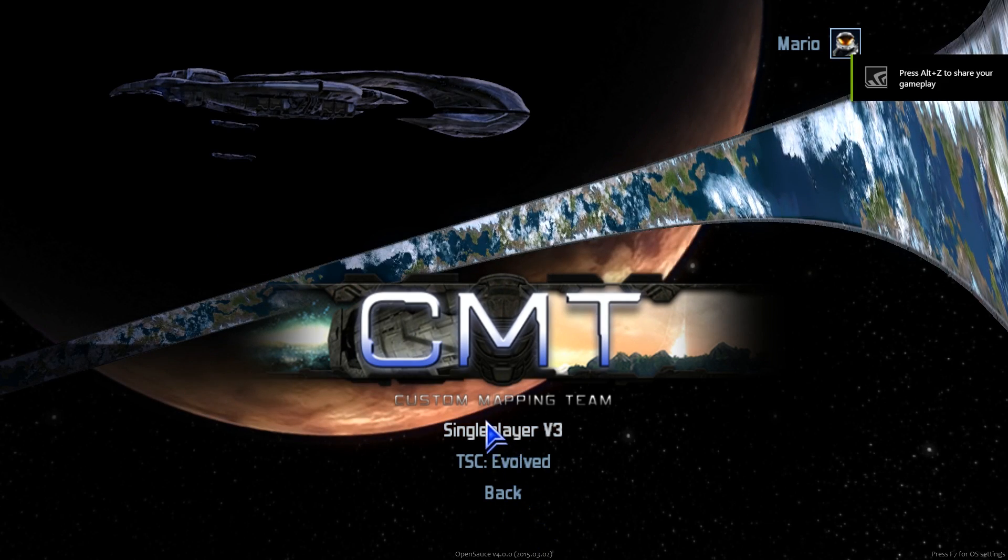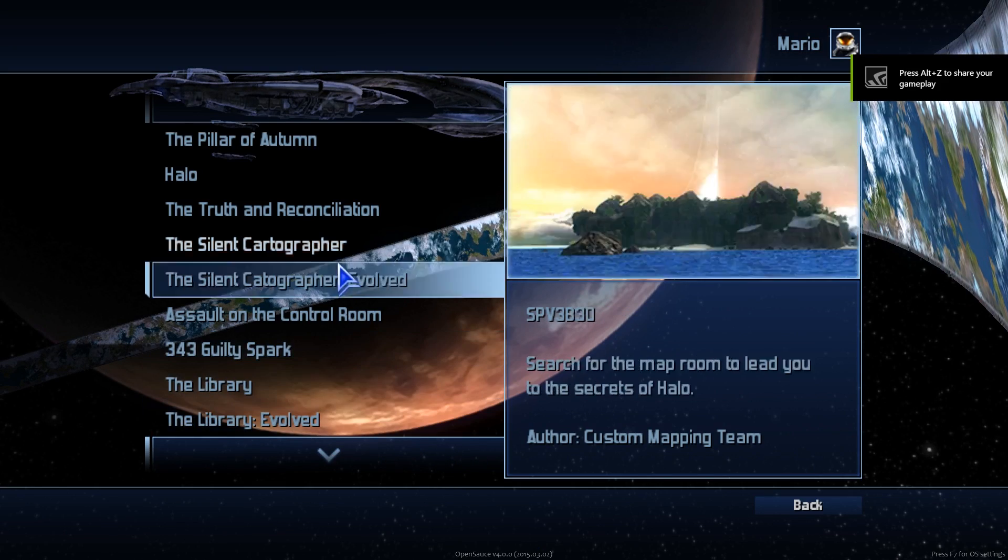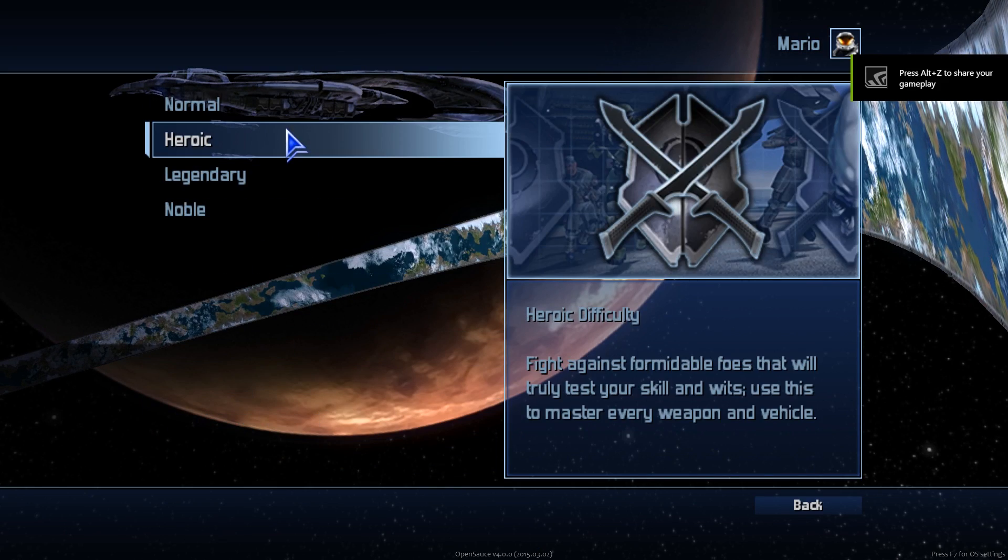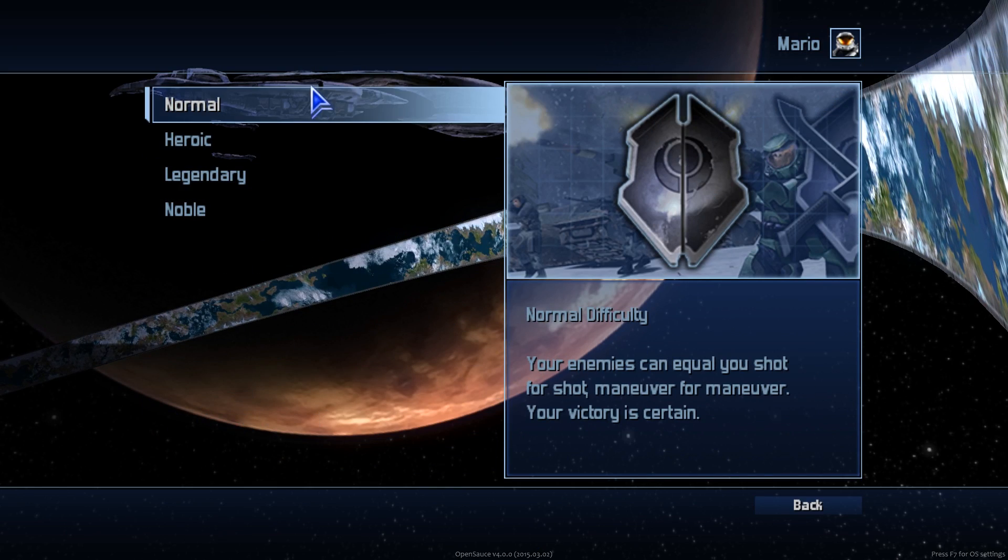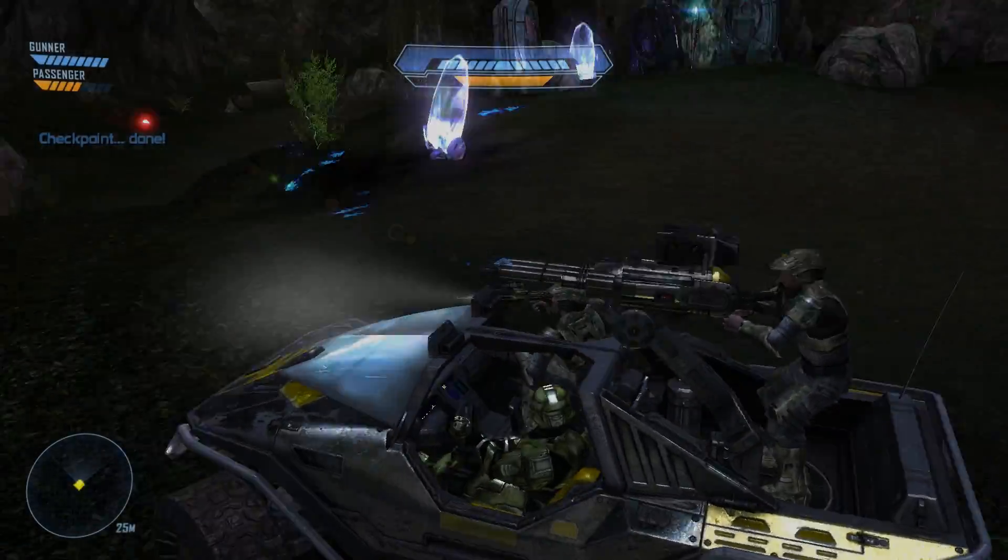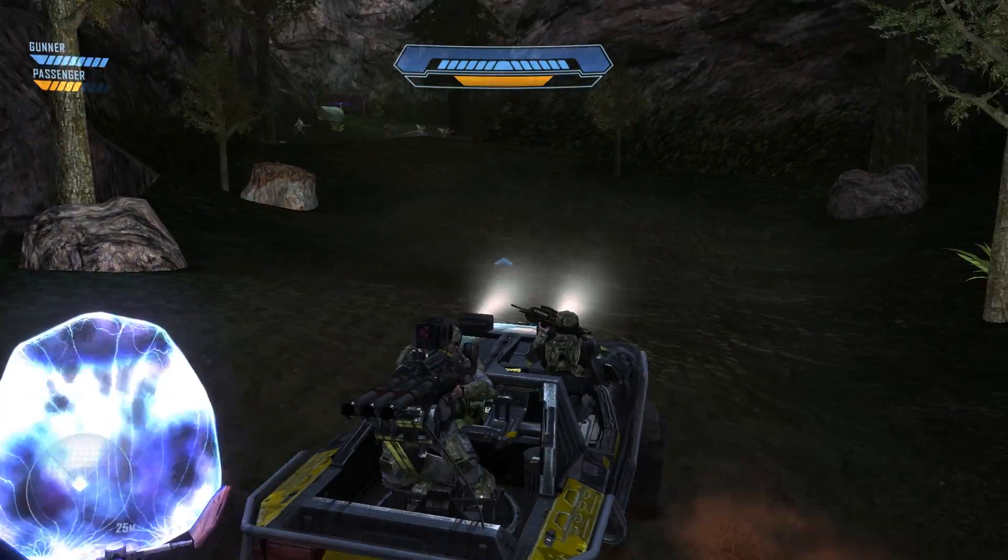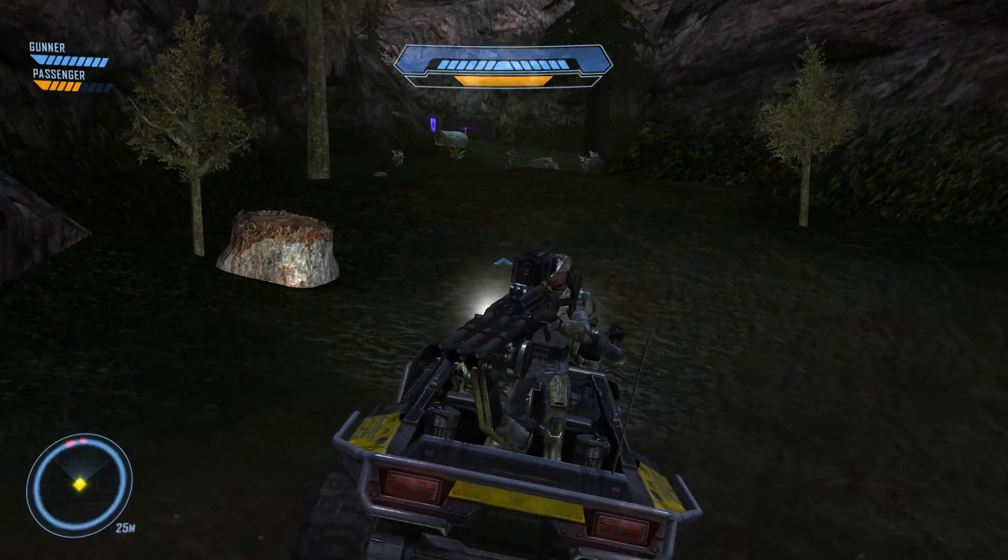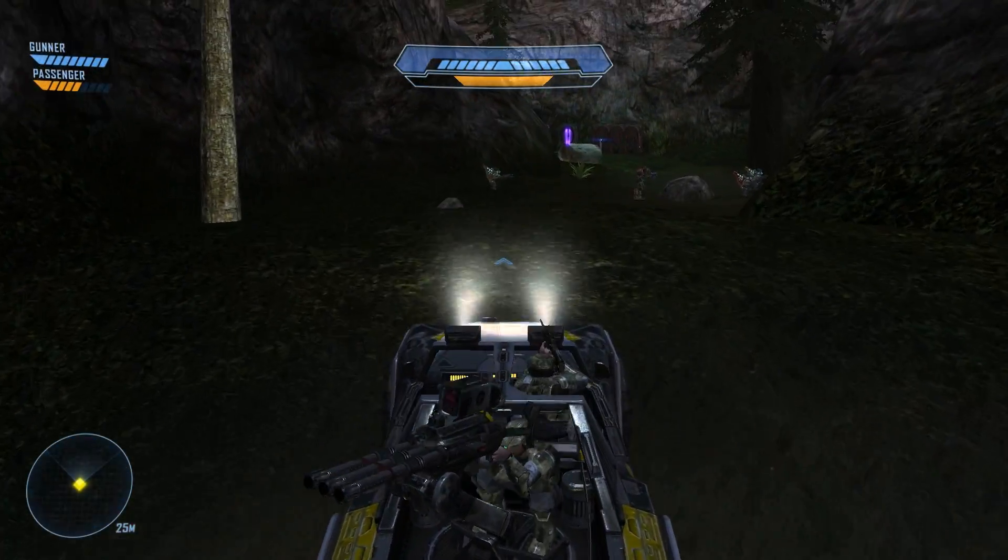And then you can start the game right there. Start on whatever difficulty you want to, all that fun stuff. And that's it, it's that easy. That's all you had to do to get this up and running.